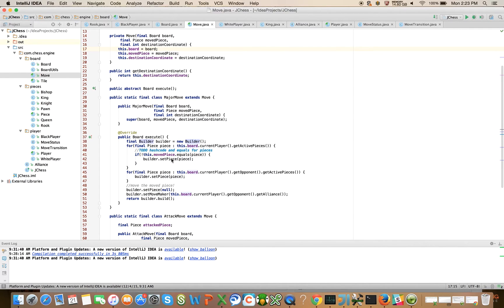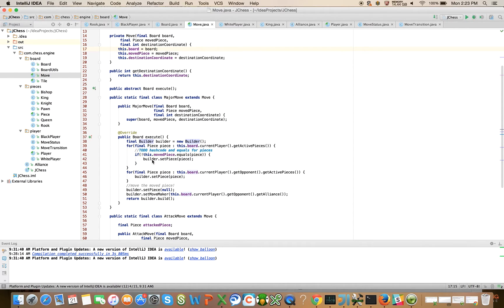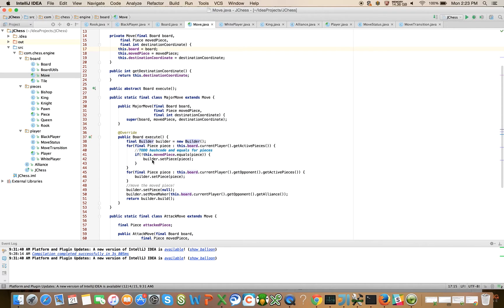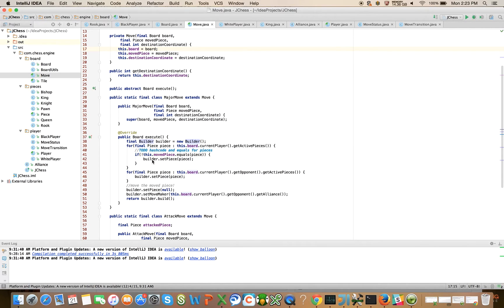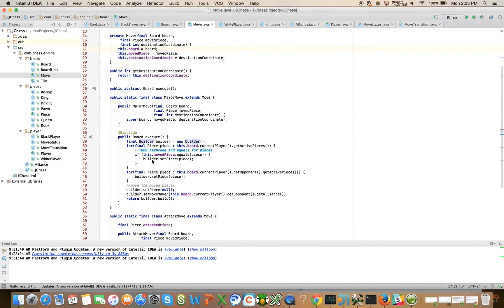In the last video, I mentioned that we have a lot to do. We still have a to-do here for hash code and equals on the piece. We're also going to have hash code and equals on move. When we calculate legal moves, we return a collection of legal moves. So anytime you want to do that, you're encouraged for correctness sake to override the hash code and equals method. I don't know if we're going to have time to do all of that in this video.